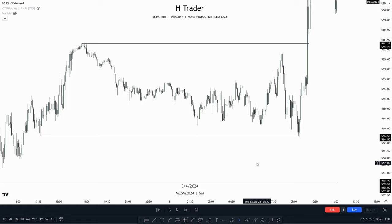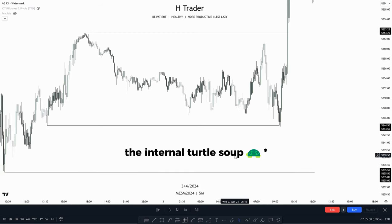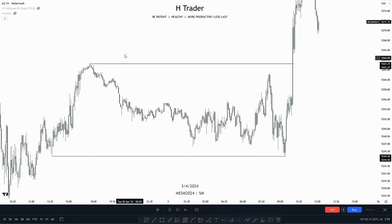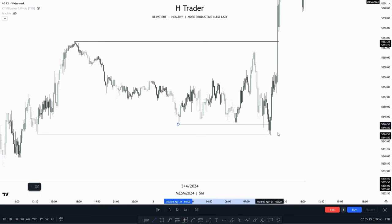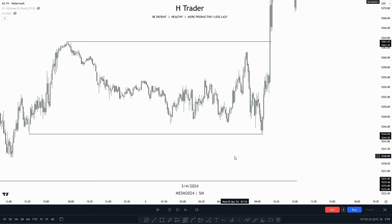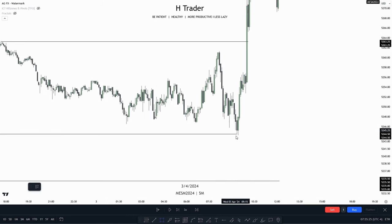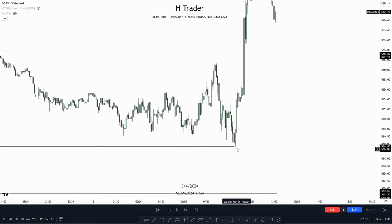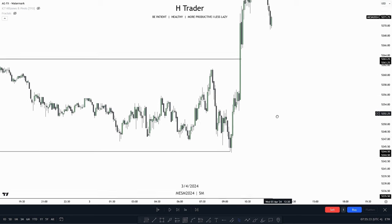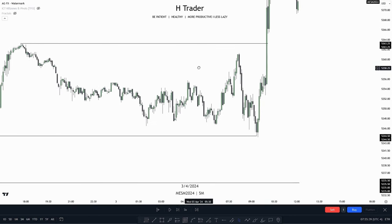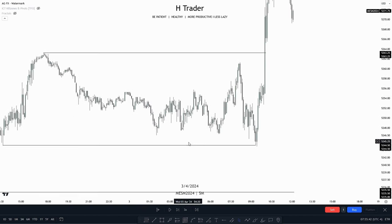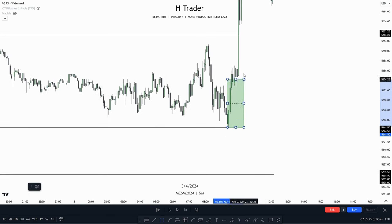Another way a turtle soup forms is when price sweeps internal range liquidity. Here we can see we have external range liquidity on both sides of the range. Then price comes down, sweeps internal range liquidity, and also sweeps these relative equal lows. So now this is our turtle soup — smart money is going to buy beneath this low. That means we could find a trade entry within this leg up here, as we're going to target external range liquidity, anticipating price to move from internal to external. So a trade entry could be found within here.